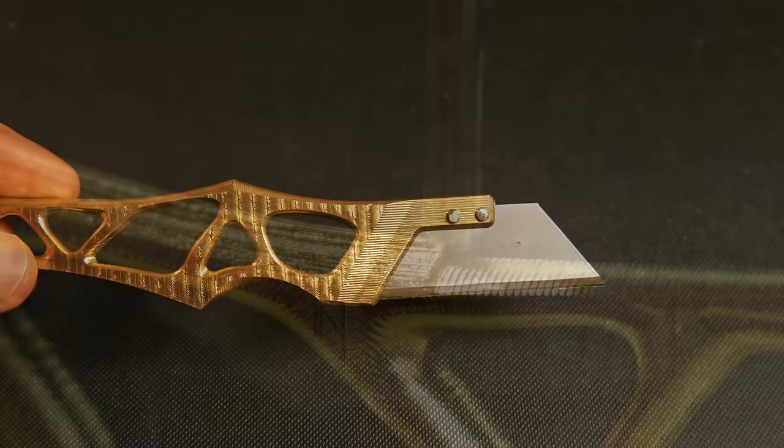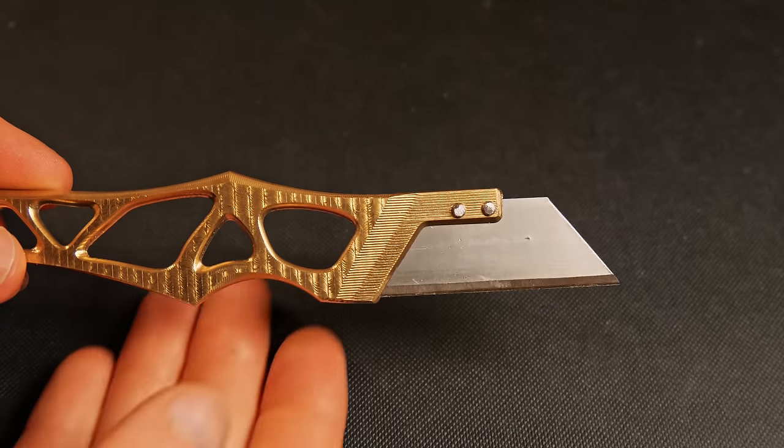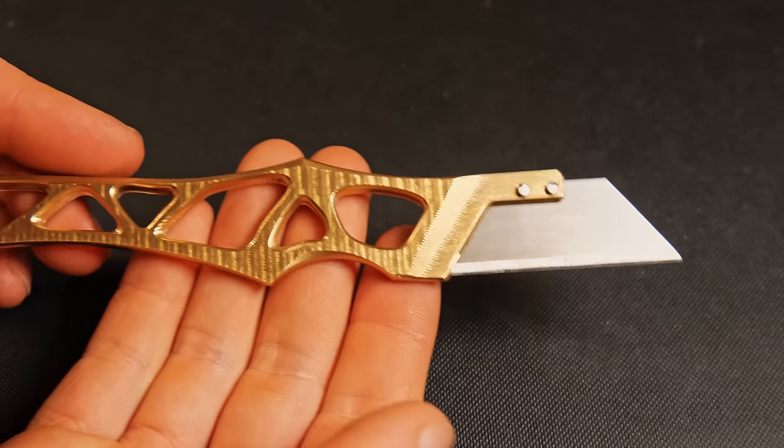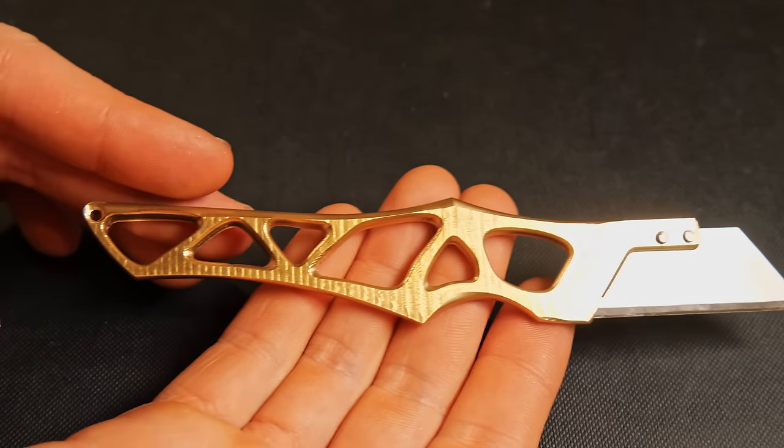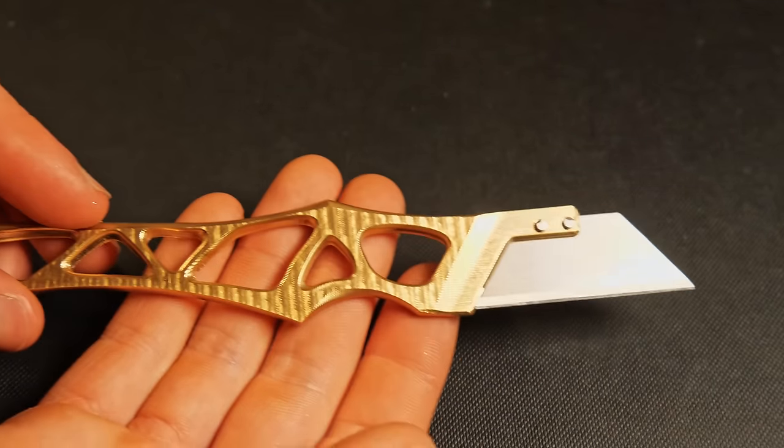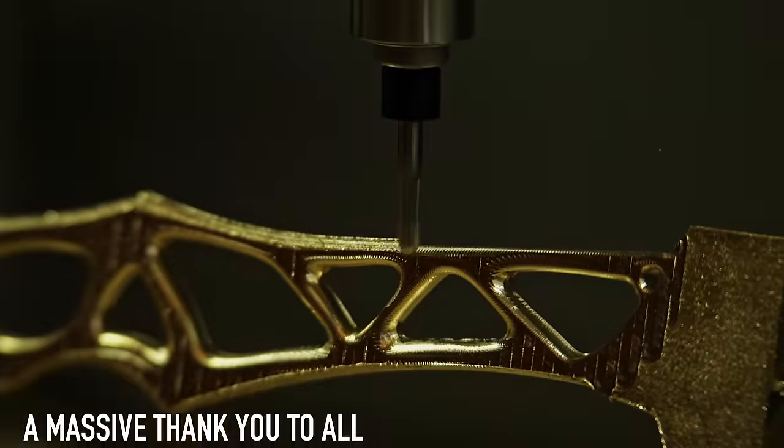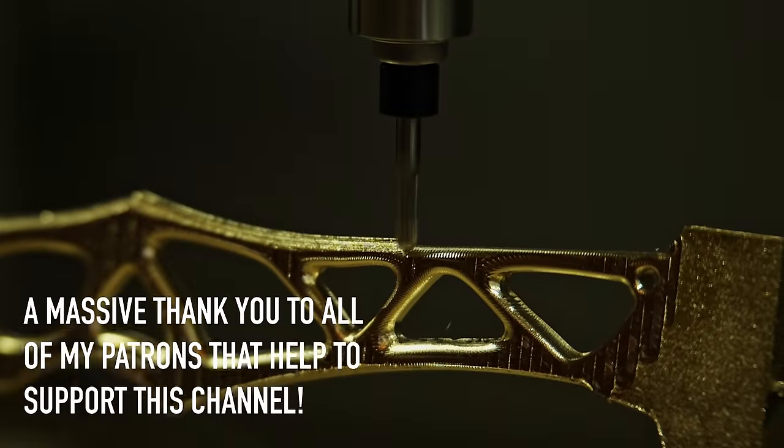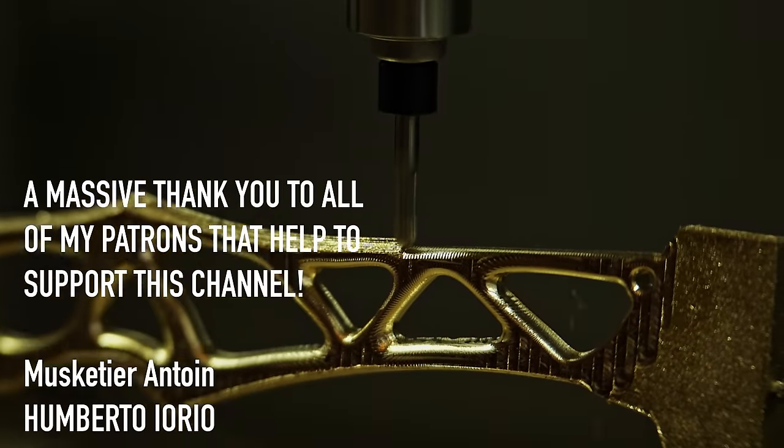Anyway, this has been a really fun project. I've enjoyed making it, and I hope that you've enjoyed watching it. Thank you very much for watching, and I'll see you in the next one.